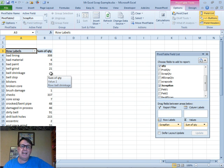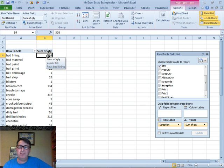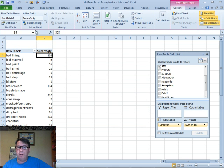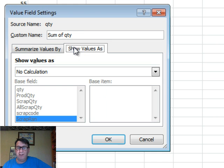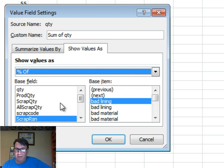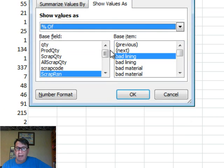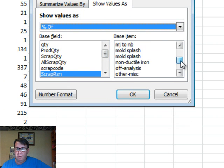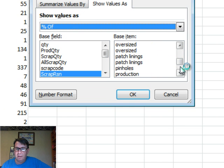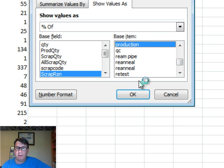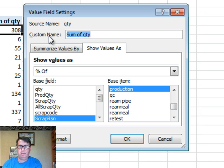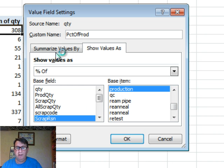But I want to see that as a percentage of production. This is pretty wild that we can do this. We go into Field Settings, Show Values as a percentage of where the scrap reason is equal to production. What we'll call this is Percent of Production. Click OK.